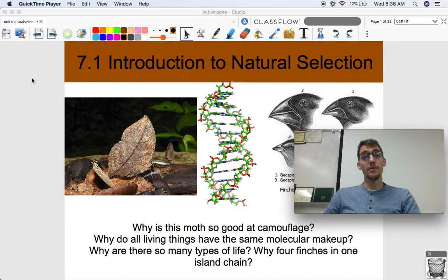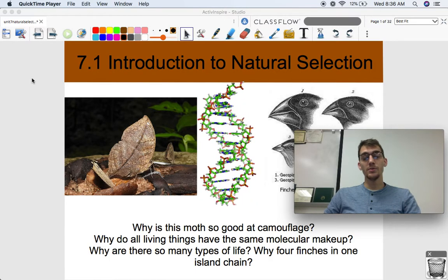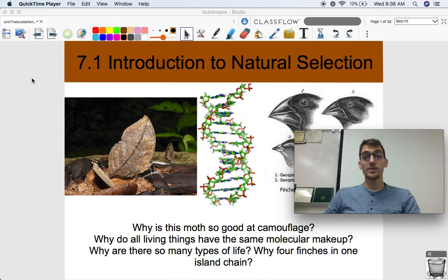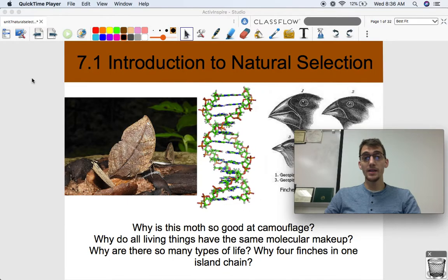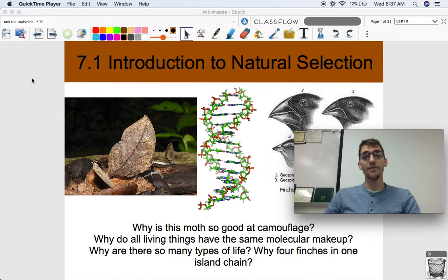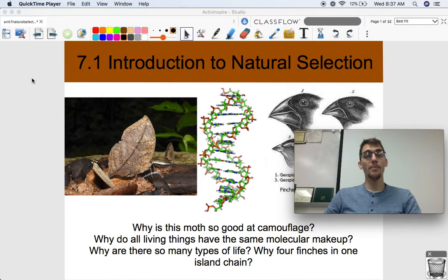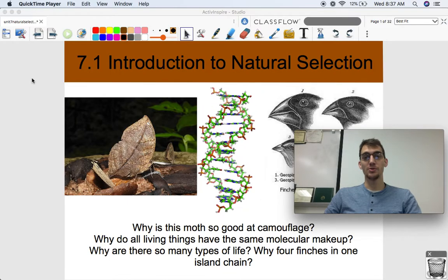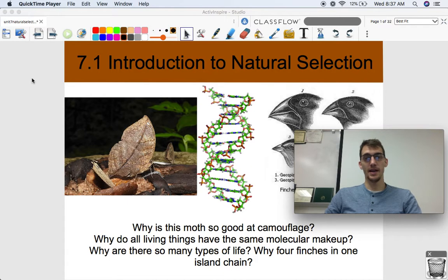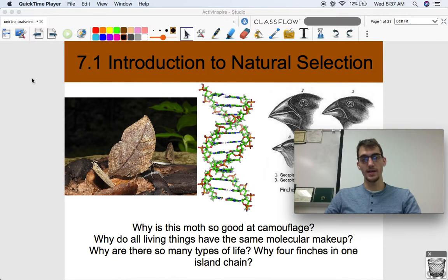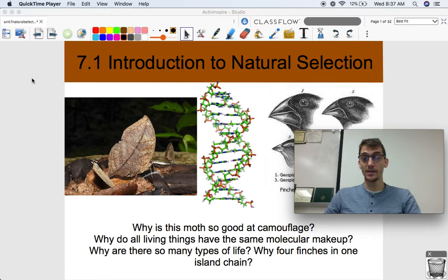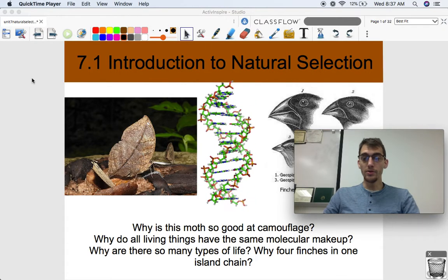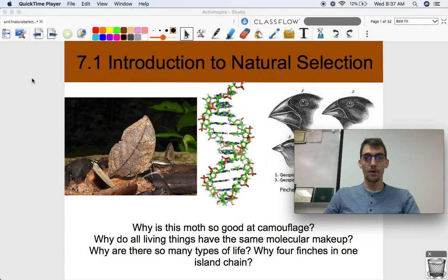Hi everybody, it's your AP Biology teacher, Mr. Poser. Today we are starting our seventh unit in the class, and the seventh unit is all about natural selection and evolution. The title is Natural Selection, but evolution is a really big part of it.